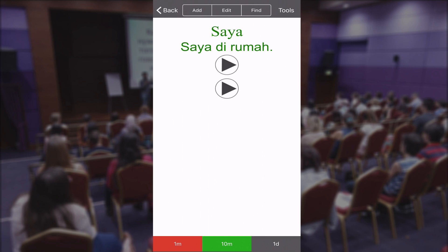I got the word correct, so I can click the green button at the bottom where it says '10 minutes', and it will let me revise this word in 10 minutes from now. If you think a word was really easy, you can click the 'one day' button and it will show you that word again the next day.